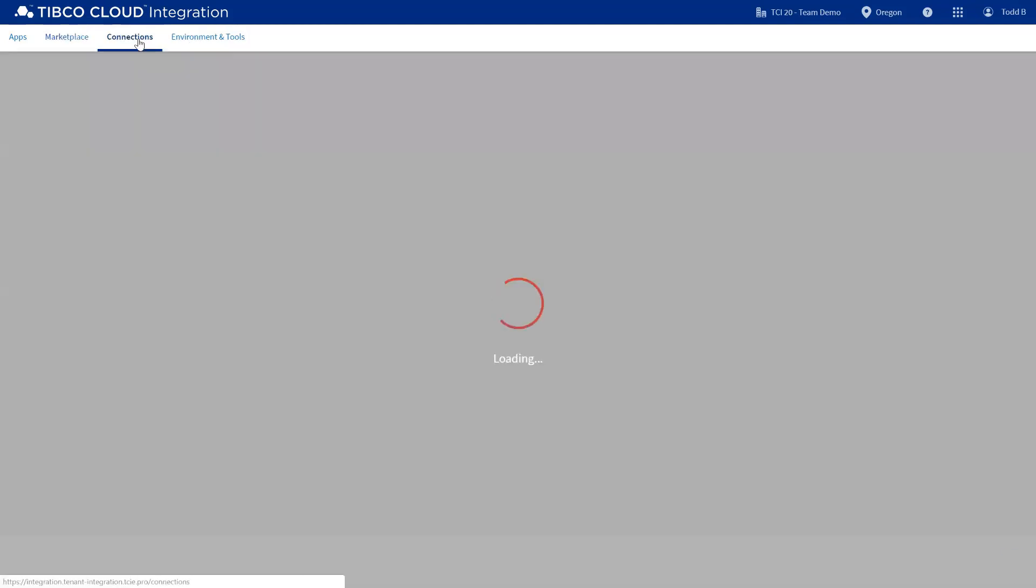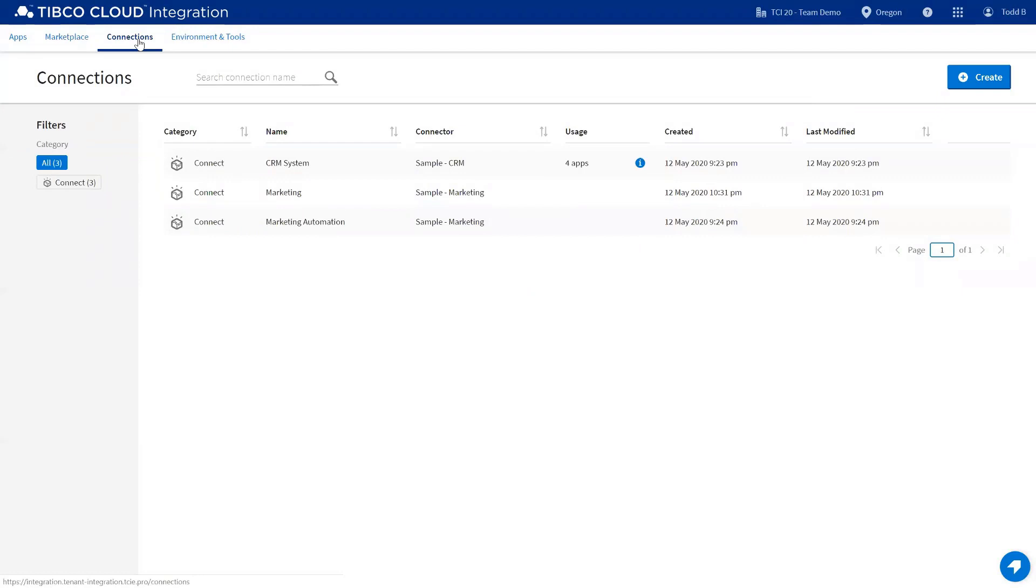Connections is where you'd see all of the connections across your organization or specific to your user. This functions similar to what you've experienced before.